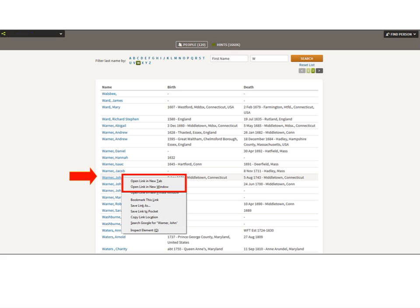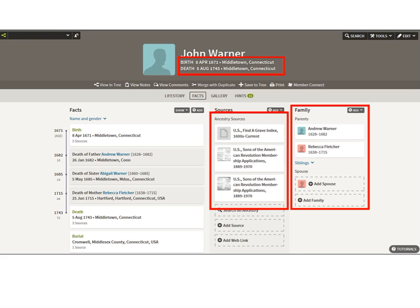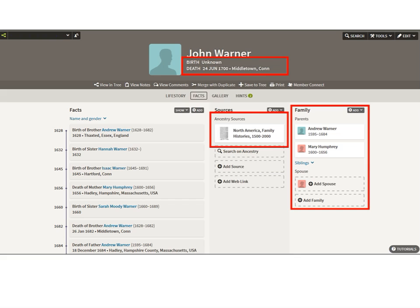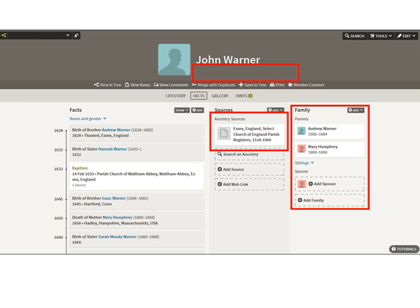I right-click and open all three in new tabs. John number one shows his birth and death information, records attached, and family members — his dad is Andrew and mom is Rebecca Fletcher. John number two, who died 1700, has one record attached; his dad is Andrew but his mom is Mary Humphrey. So John one and John two are clearly not duplicates. John number three has no birth or death, a different record attached, but his parents are Andrew and Mary Humphrey — he is a clone of John number two.